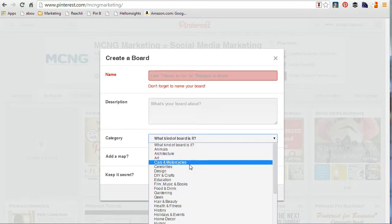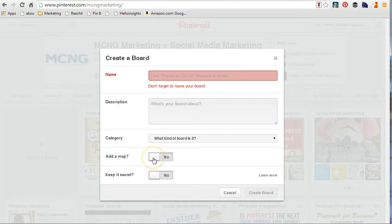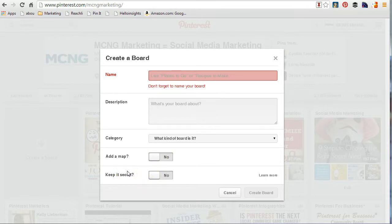Choose the category — this is really important. Try to find the category that best fits you. If you're a marketer you'll probably feel the same pain I have: sometimes you can't find a category that fits. Just do your best. You can also add a map, known as place pins — great for a travel board or favorite places to eat. And you have the option of keeping the board secret, meaning it's hidden from the public. That's how you create a board.